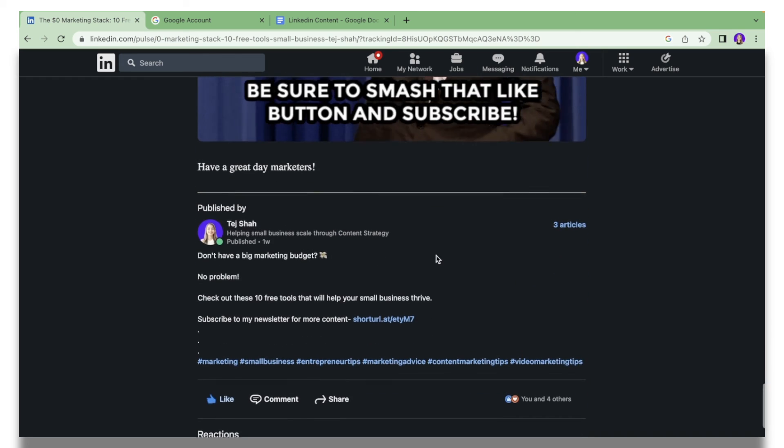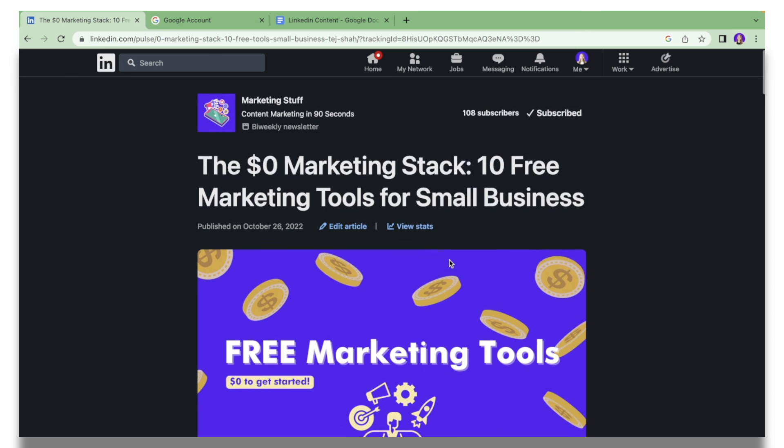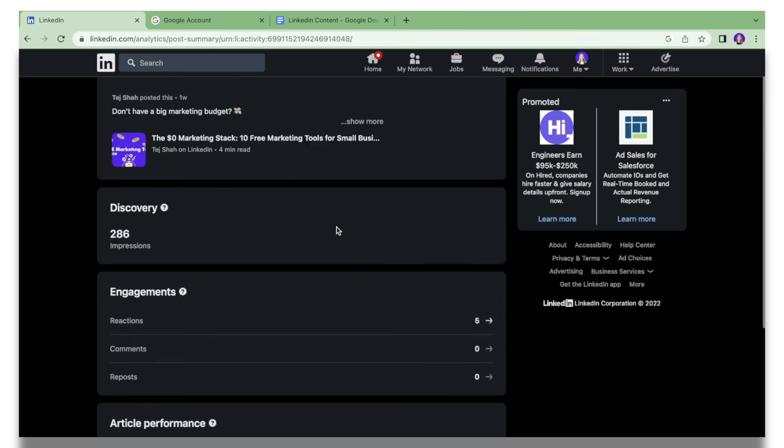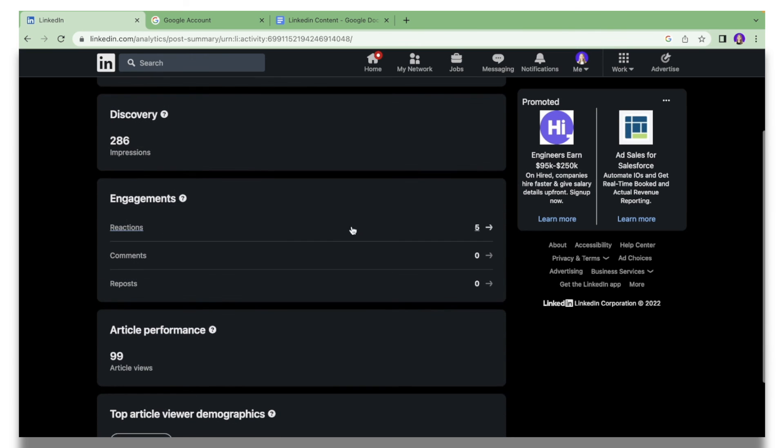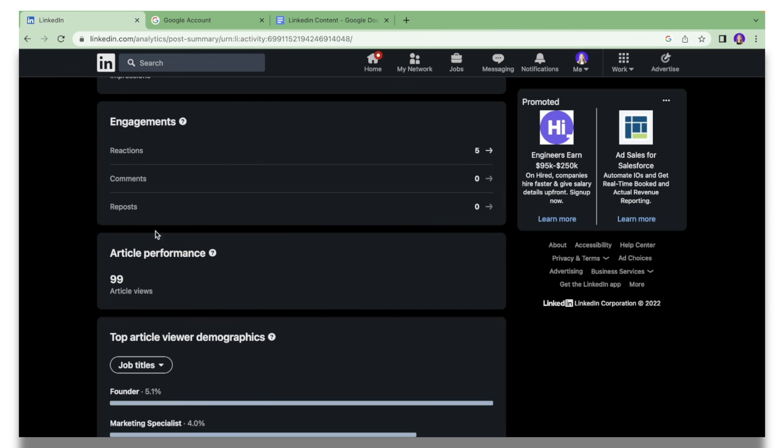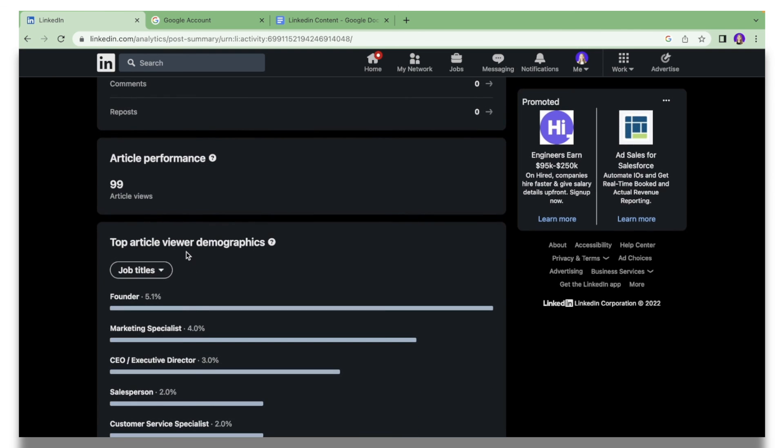If you scroll back up, a really interesting thing is that you can click View Stats. Over here you can see the impressions your article has received, the engagement, the performance of the article.